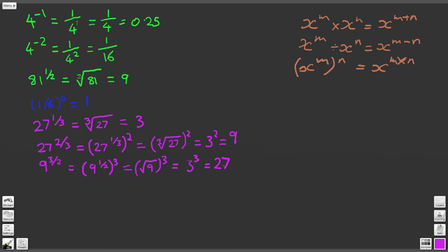For question 8 we've got a similar situation: 36 to the 3 over 2. That is going to give us 36 to the half, raised to the third power, since 3 times a half gives us 3 halves. So 36 to the half becomes the square root of 36, and then we cube whatever's in there. The square root of 36 is 6, and then we cube that whole thing. 6 cubed is 216. So the answer to question 8 is 216.